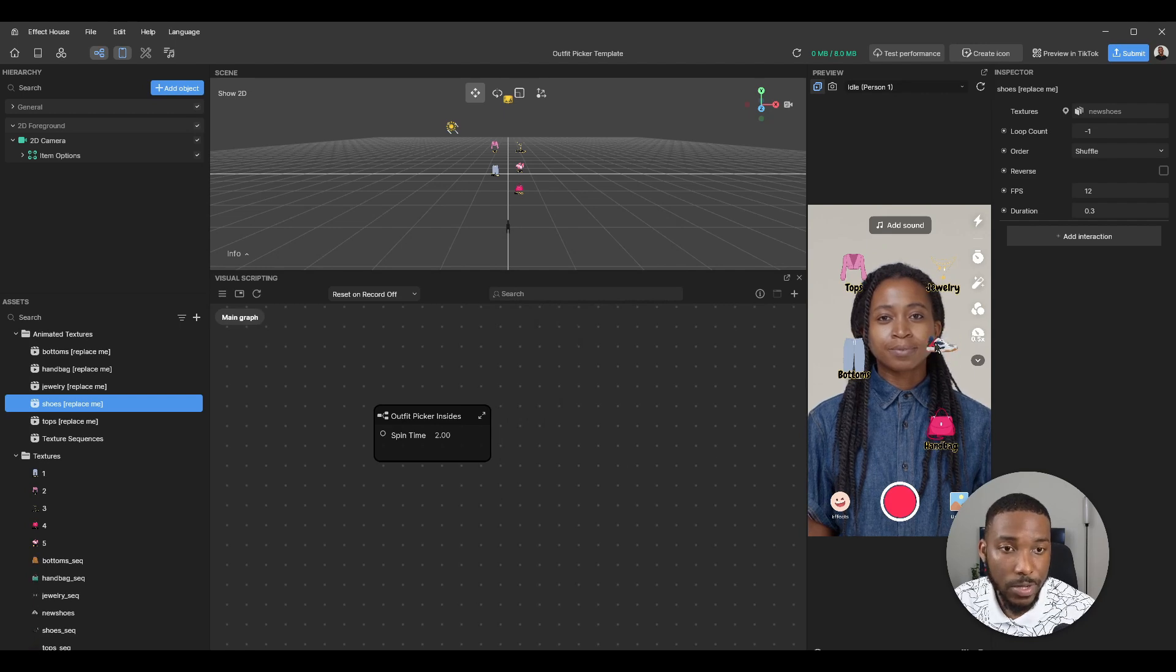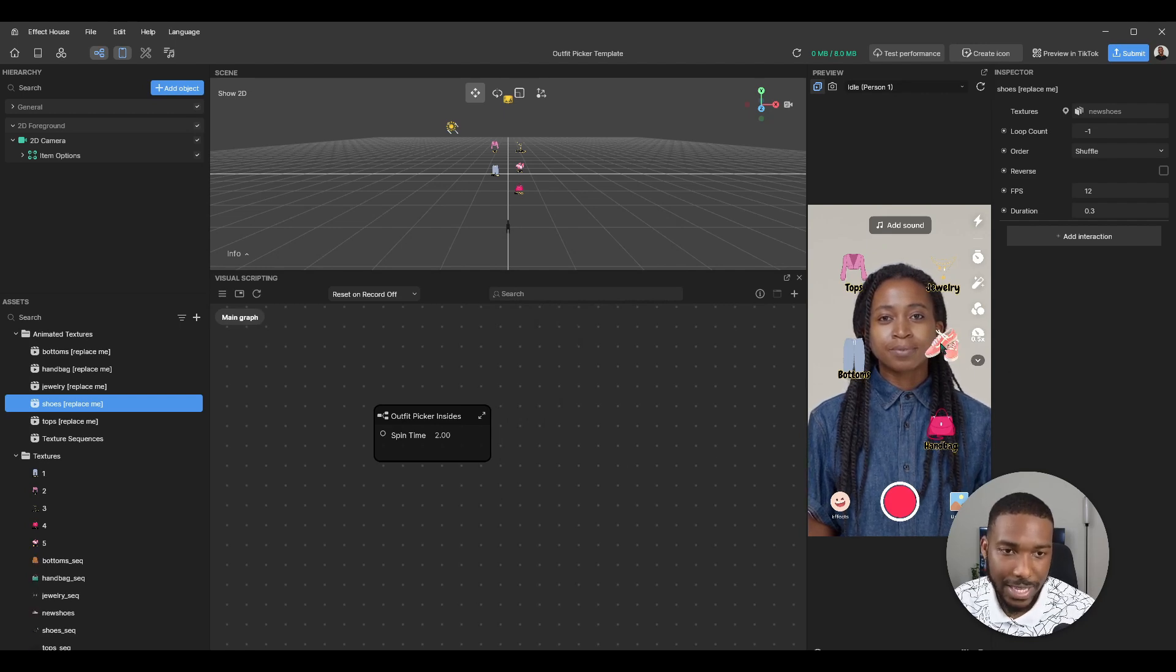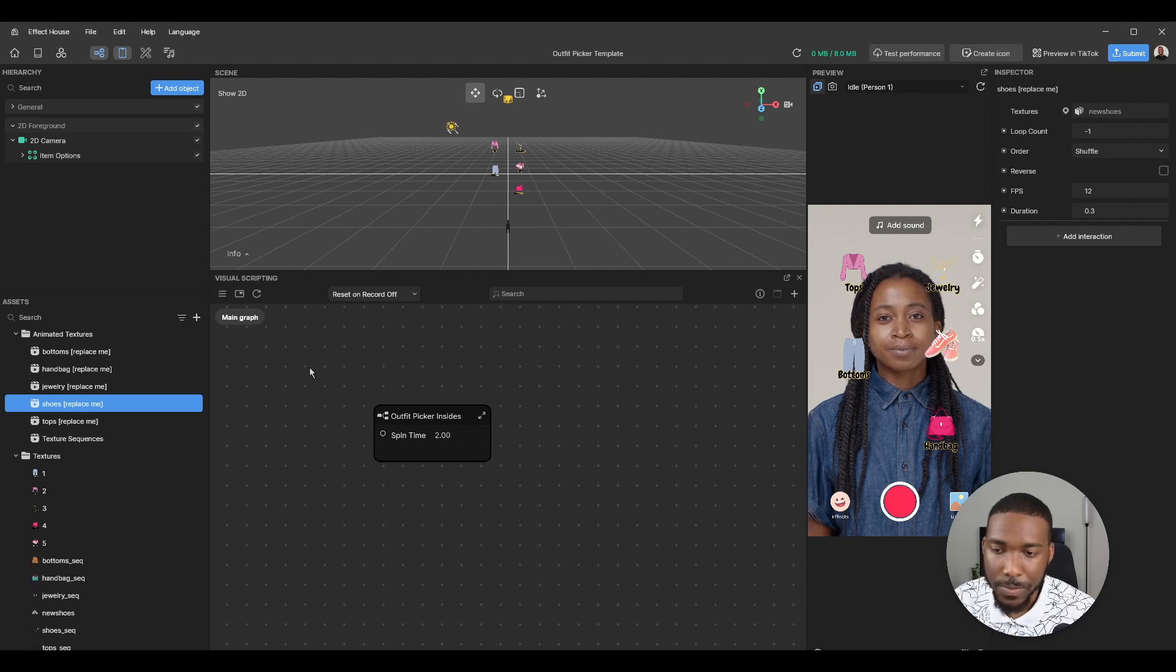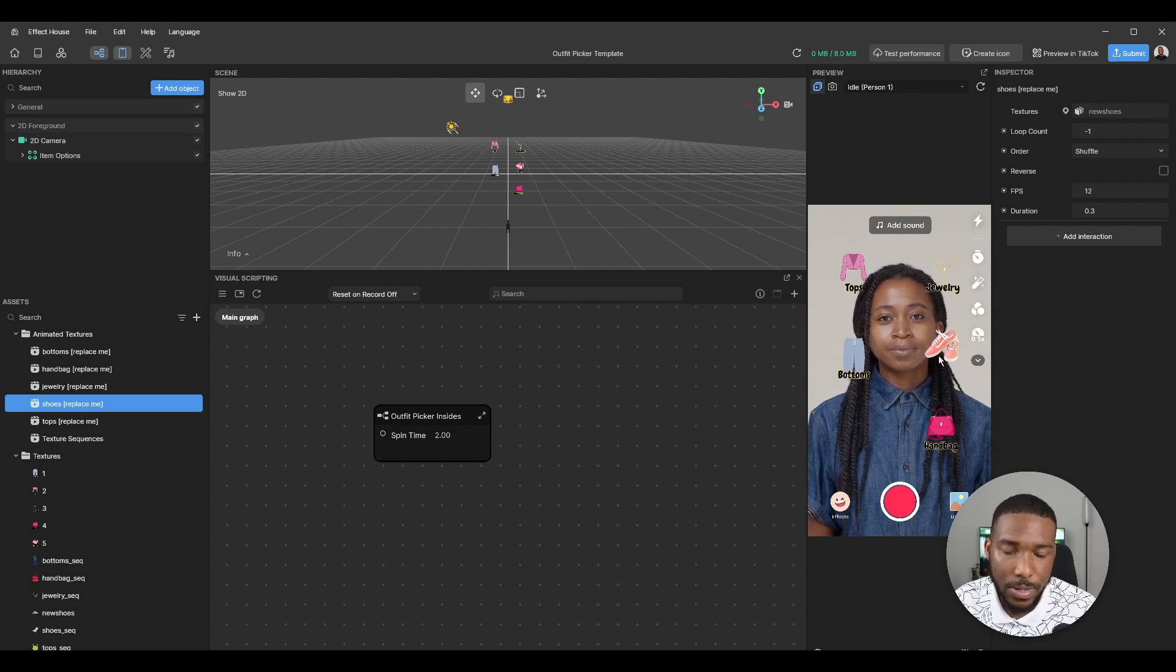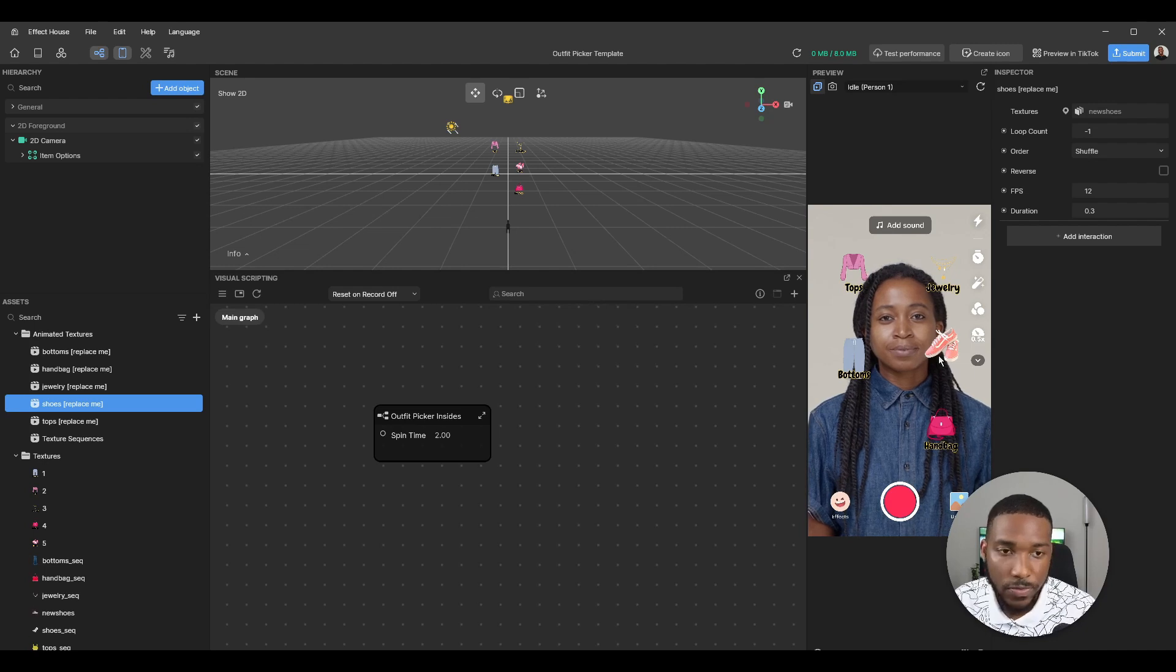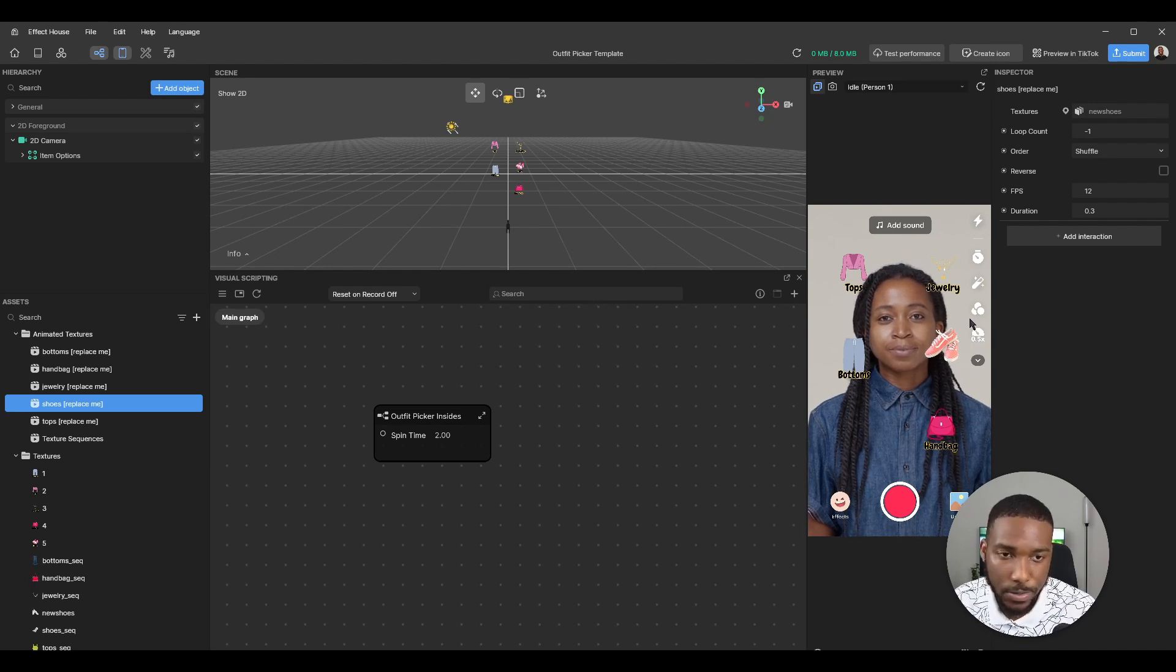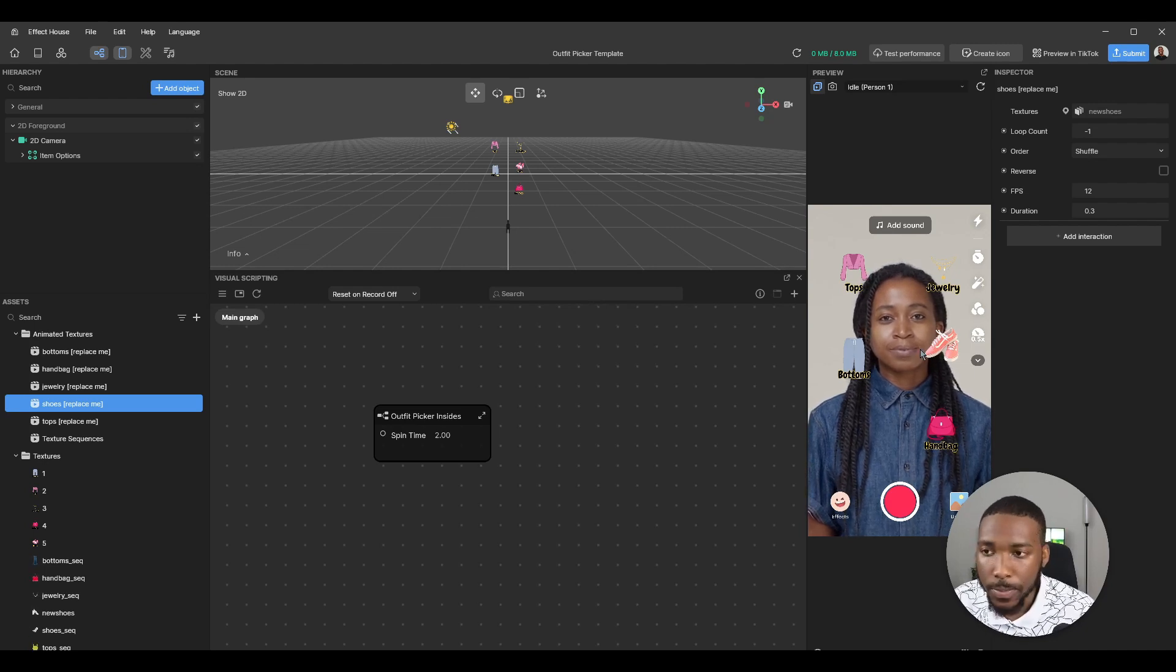Now when I tap on shoes, the new shoes I just set up get imported and you don't need to change anything else. It will cycle through them no matter how many you input. It could be four, it could be a hundred. It'll cycle through it and choose one randomly.